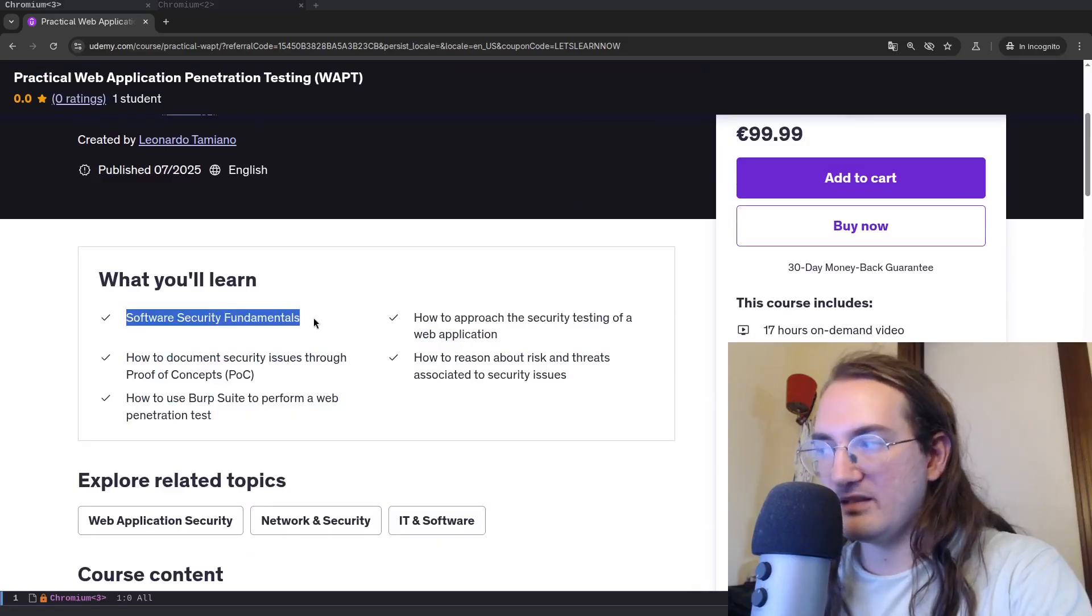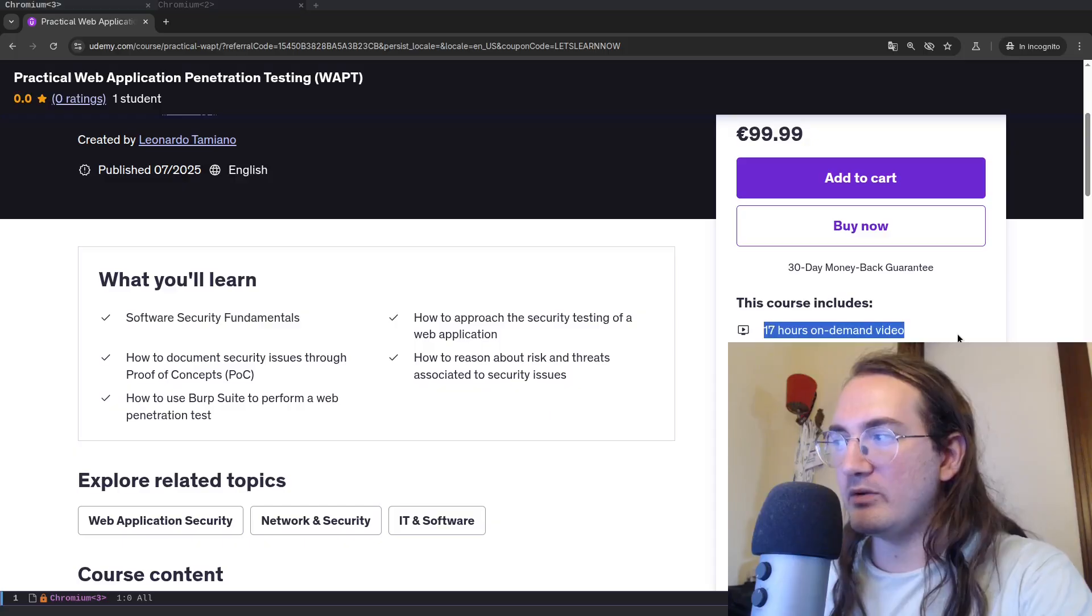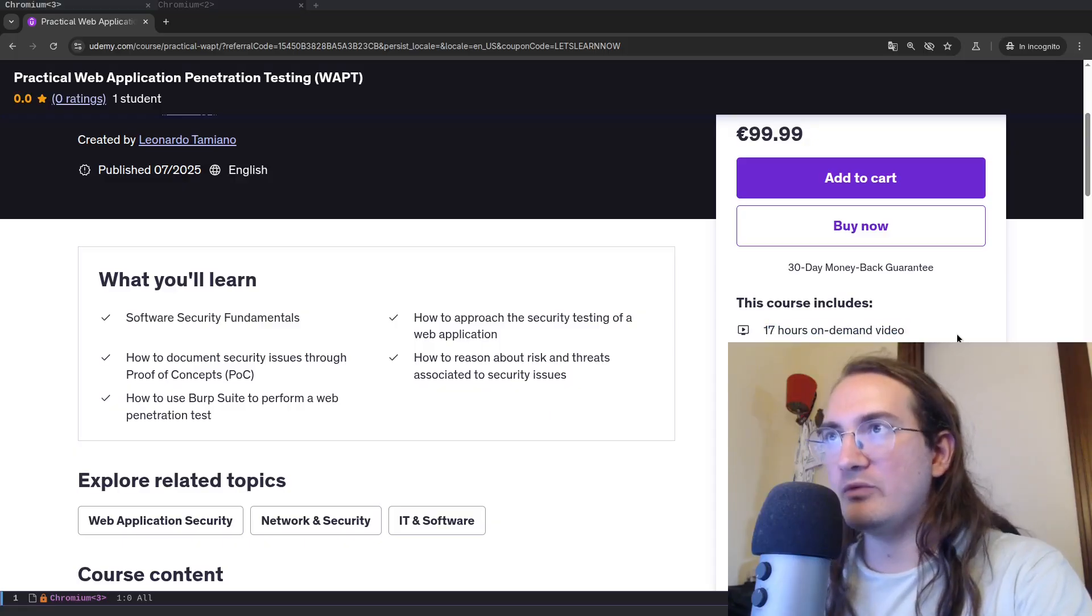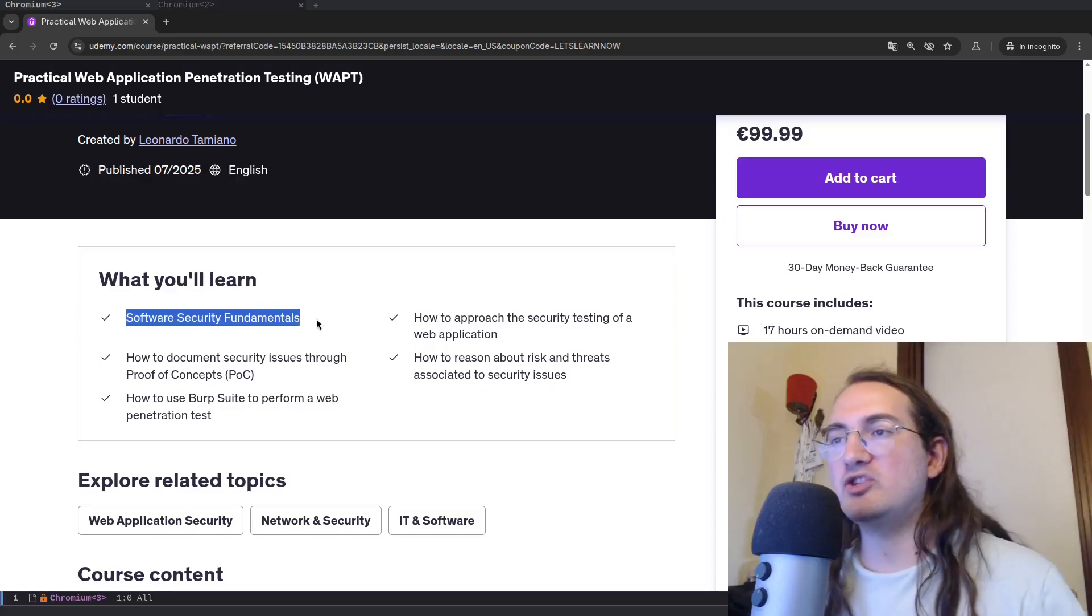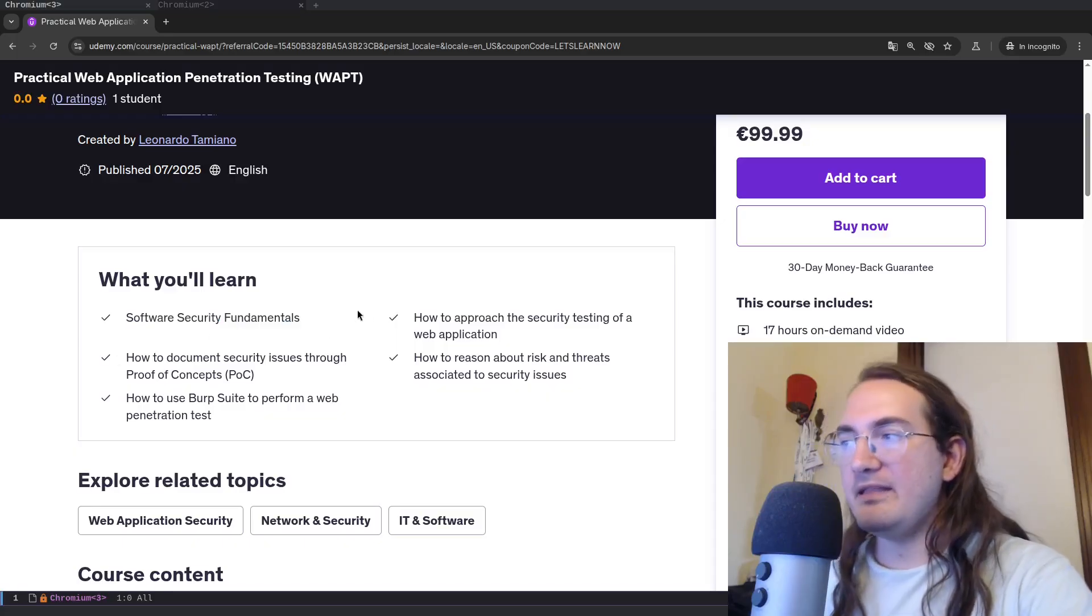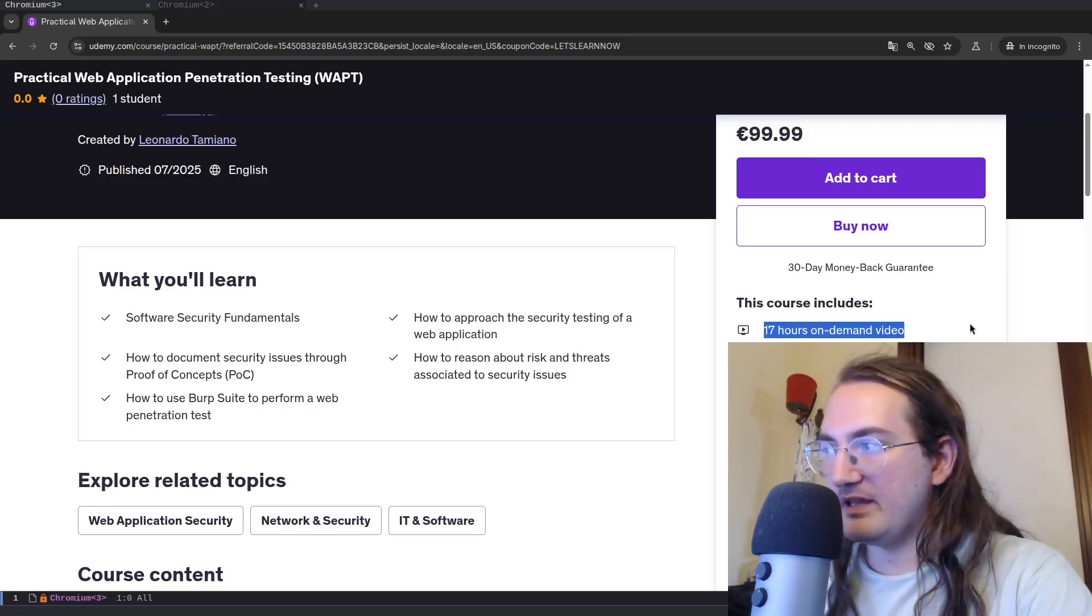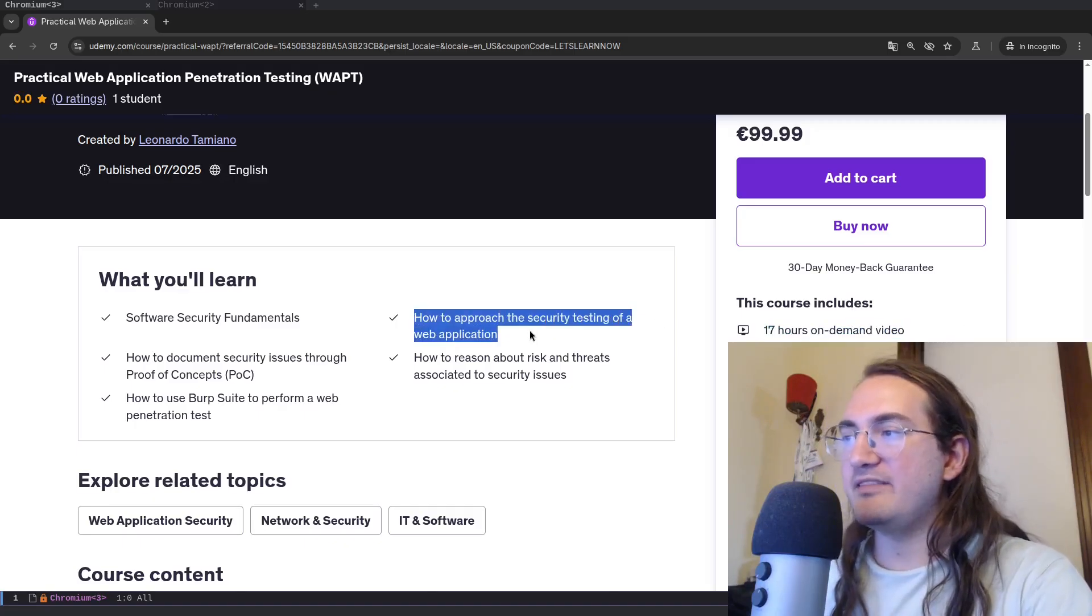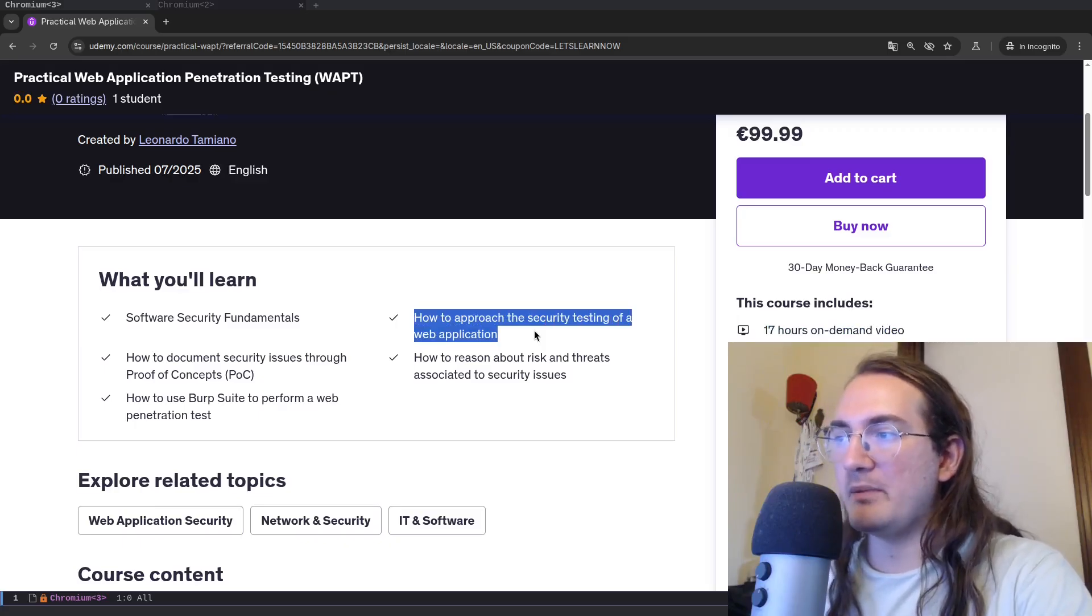You will learn software security fundamentals. There is an initial section which is roughly three hours of content. The total course is around 17 hours of content. So in the first section I go through the fundamentals of software security, then the main content of the course, the remaining 14 hours, is about how to approach the security testing of a web application.